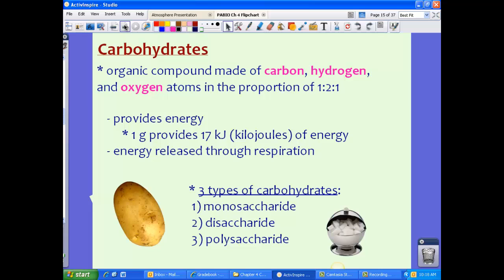Let's talk about carbohydrates. Carbohydrates get a very bad rap, and they really shouldn't, because carbohydrates are definitely necessary for living organisms to provide energy. Carbohydrates are organic compounds made of carbon, hydrogen, and oxygen in a proportion of one to two to one — meaning one carbon, two hydrogen, and one oxygen. Carbohydrates provide energy: one gram provides 17 kilojoules of energy, and this energy is released through respiration.